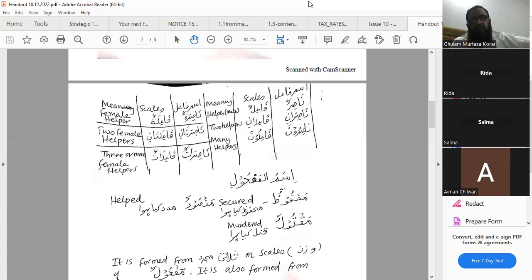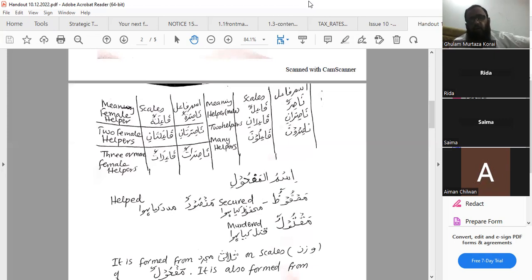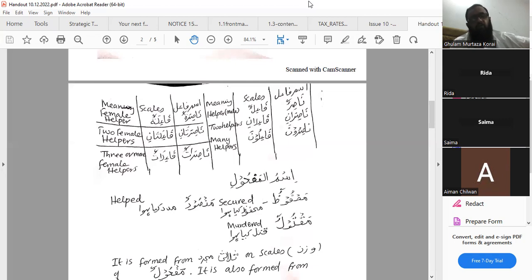Like mahfoodun — one who is secured (mafuz kiya hua mard); mahfoodani — two who are secured (do mafuz kiya hua mard); mahfooduna — many who are secured (kai mafuz kiya hua mard). Mansoorun — the one who is helped (madad kiya hua mard); mansoorani — two males who are helped (do madad kiya hua); mansooruna — three or more males who are helped (kai madad kiya hua mard).